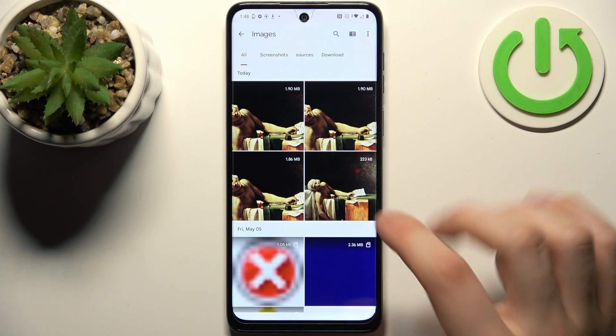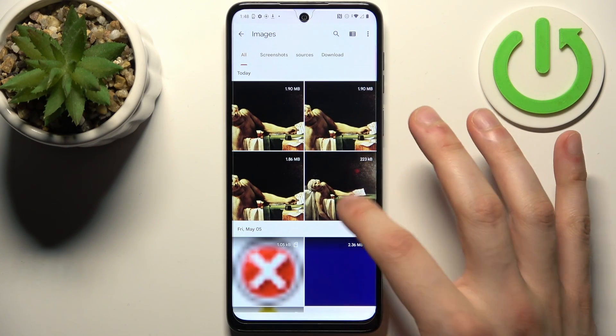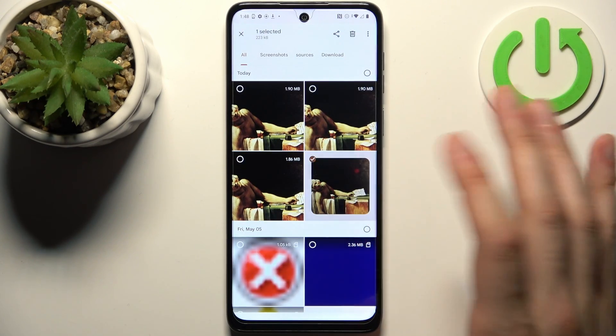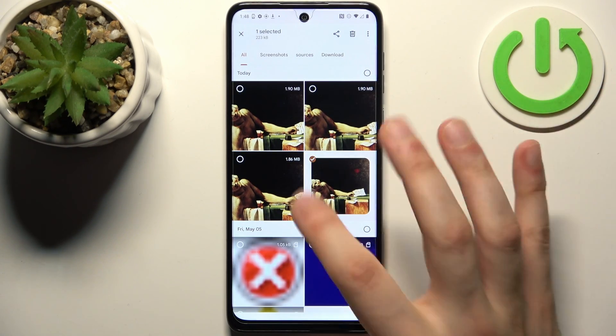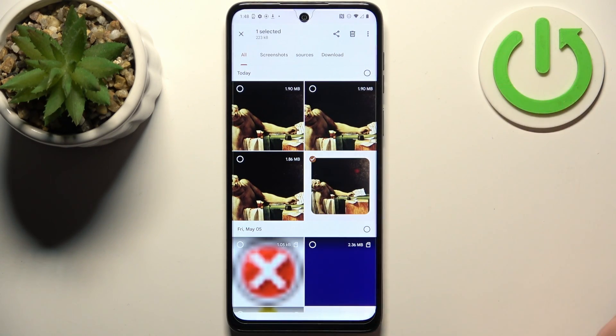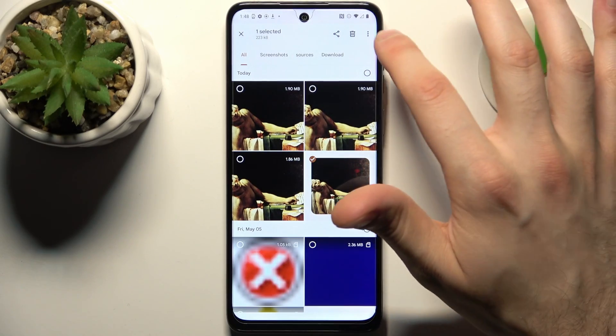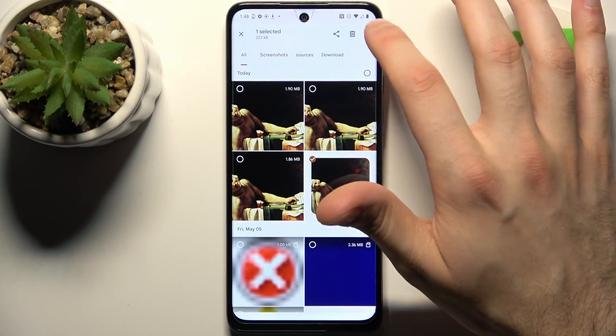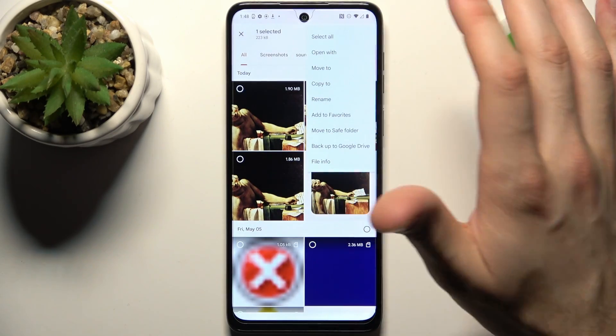To select it, you have to hold down your finger on it. Then just tap on the three dots here.